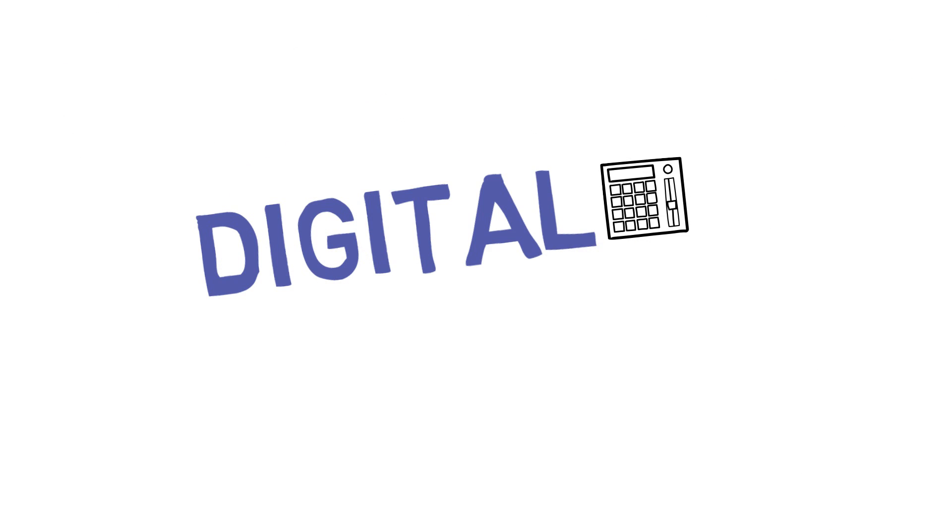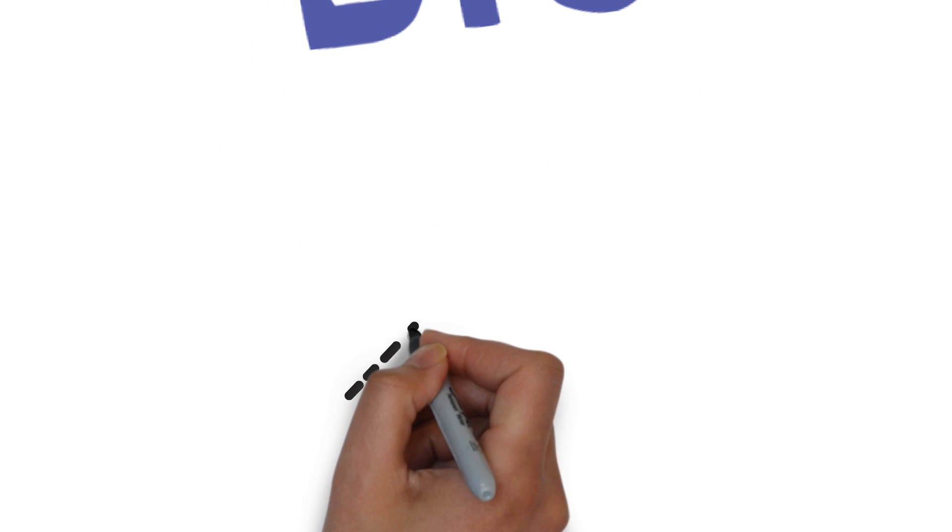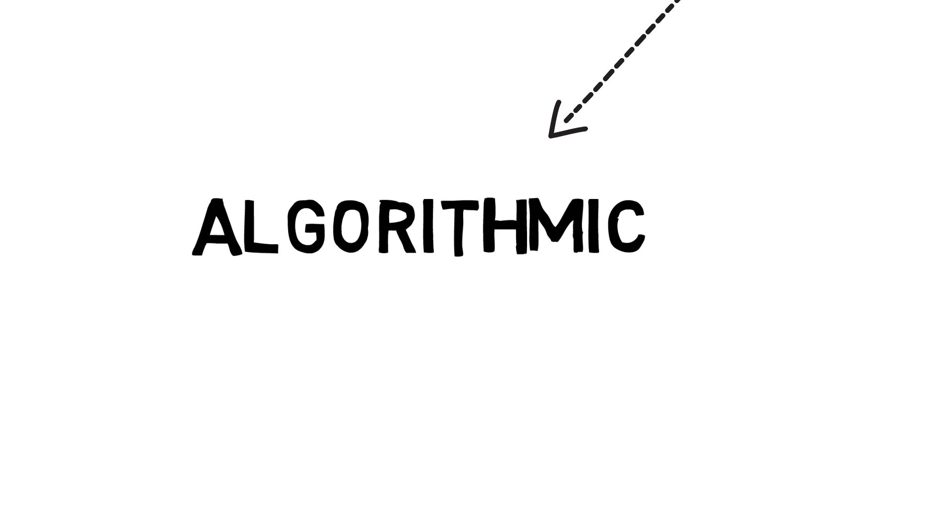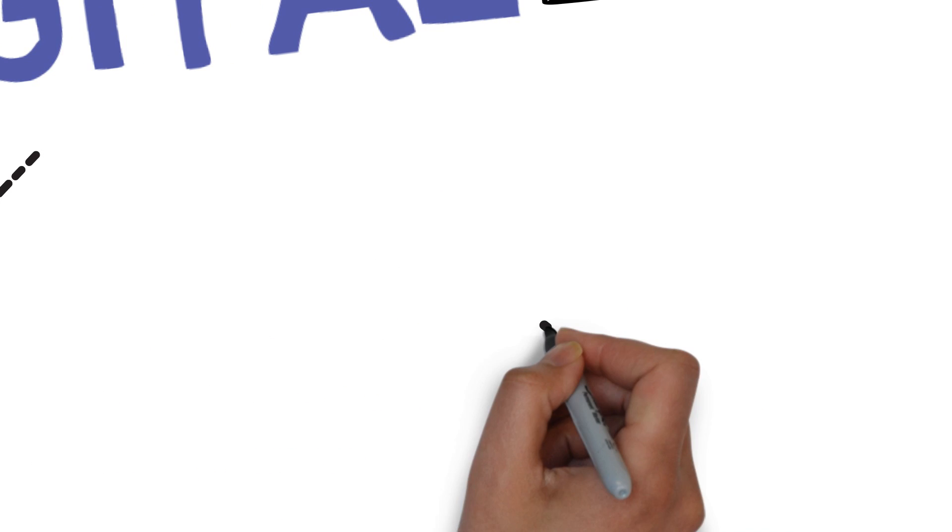Next, we've got two types of digital reverb. First is algorithmic, which is basically using maths to create reverb with programming instructions.